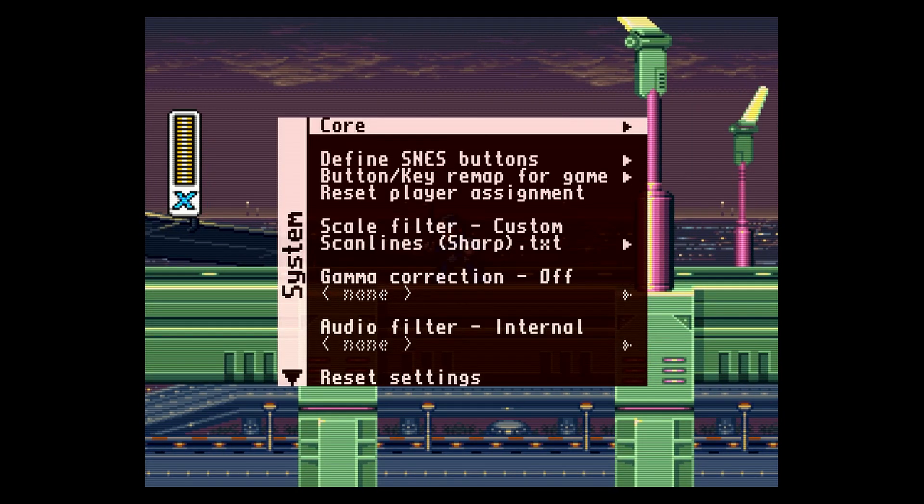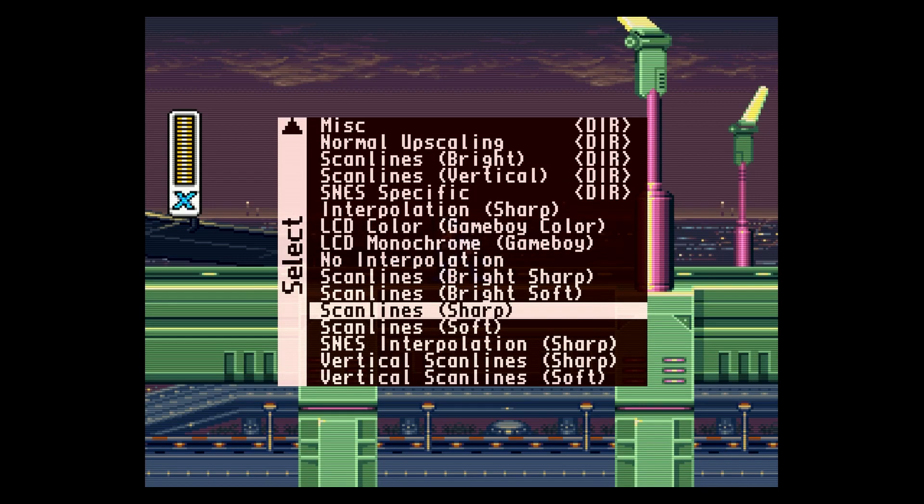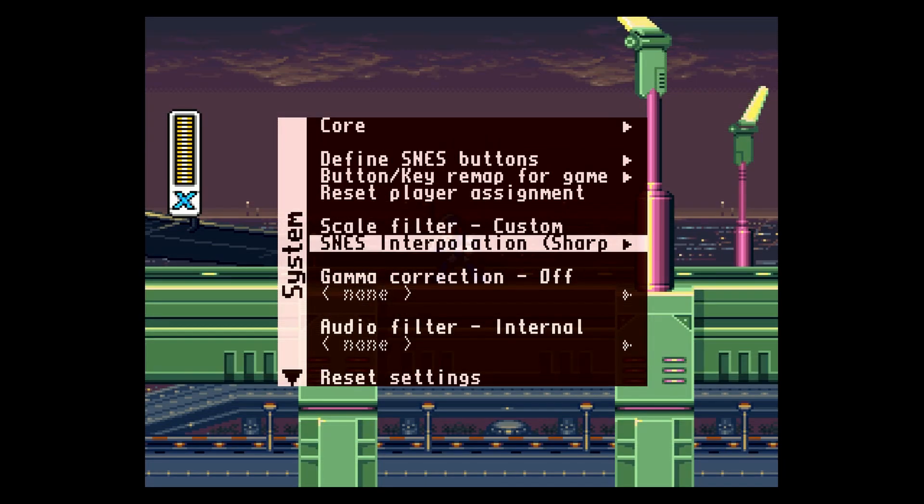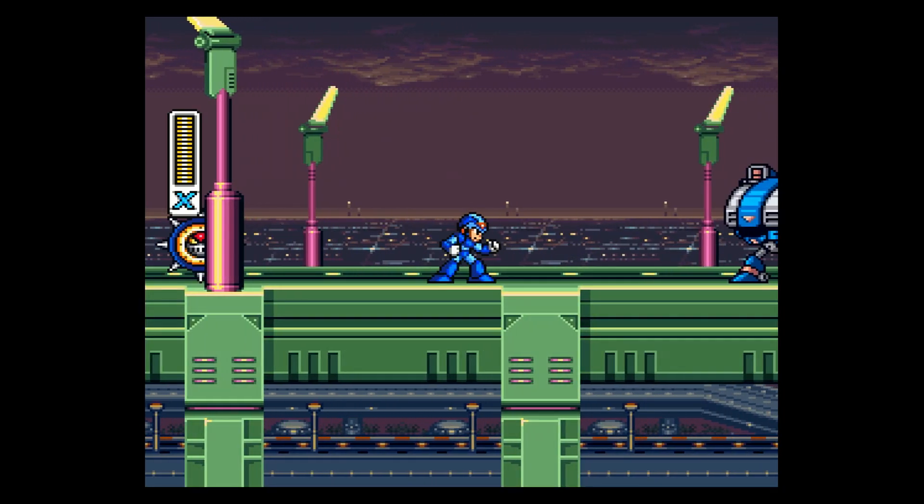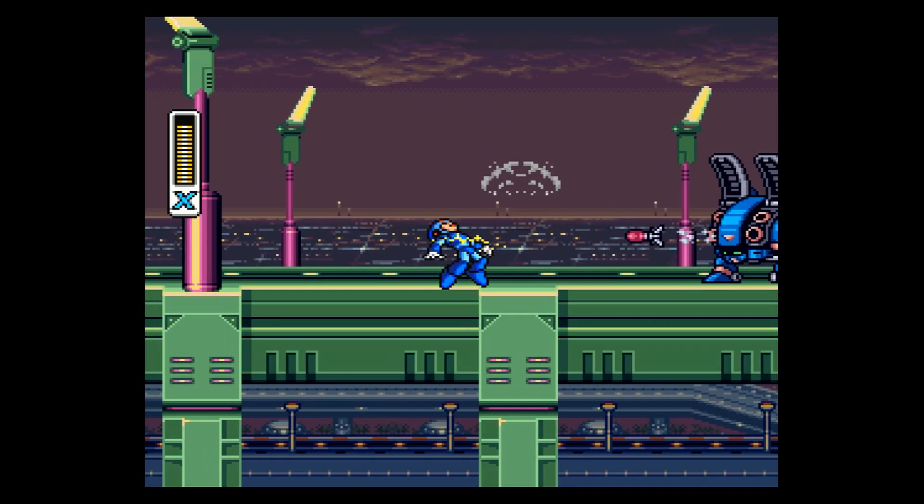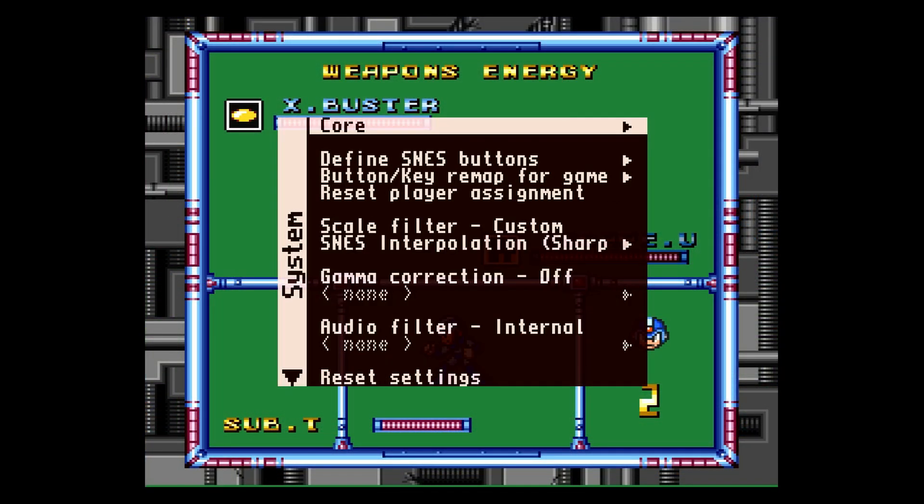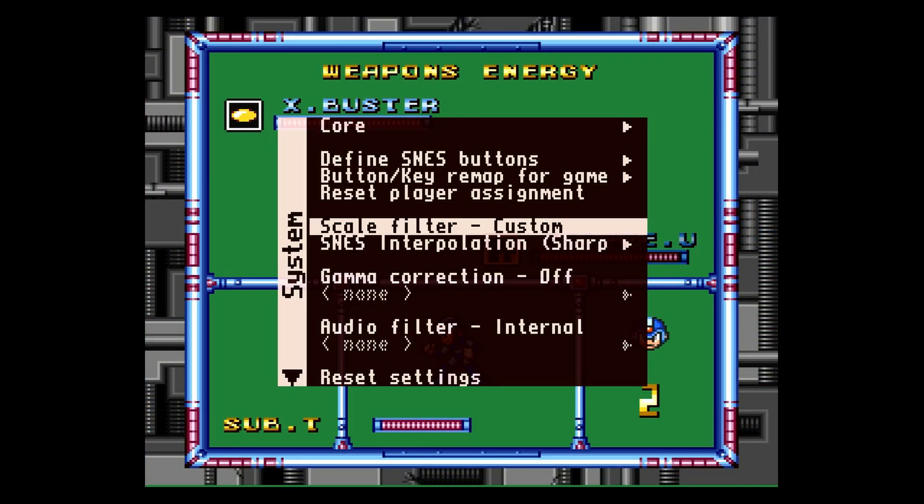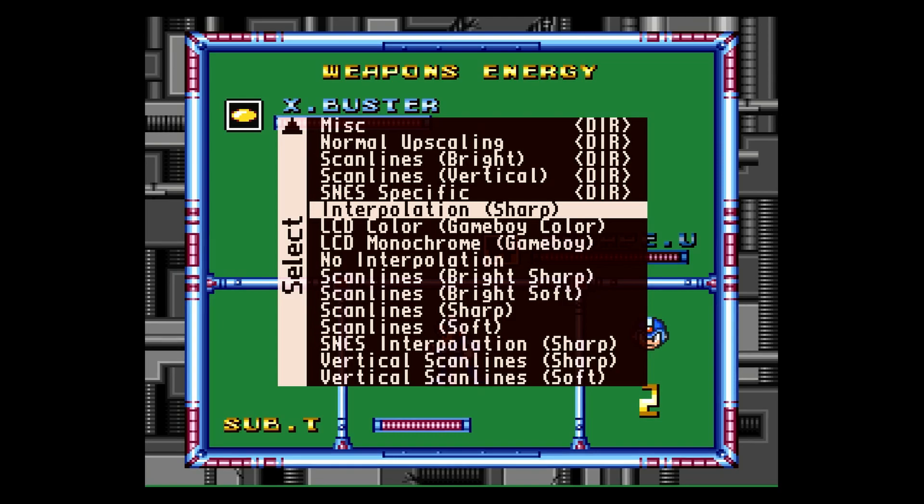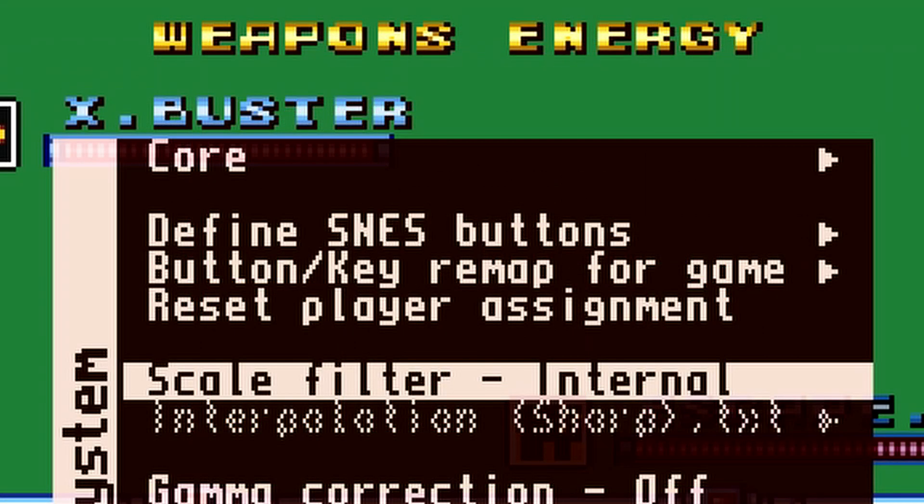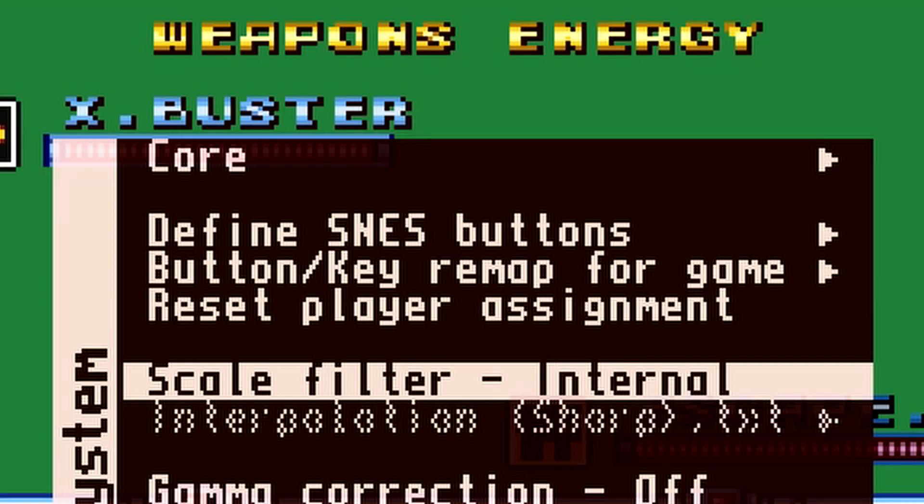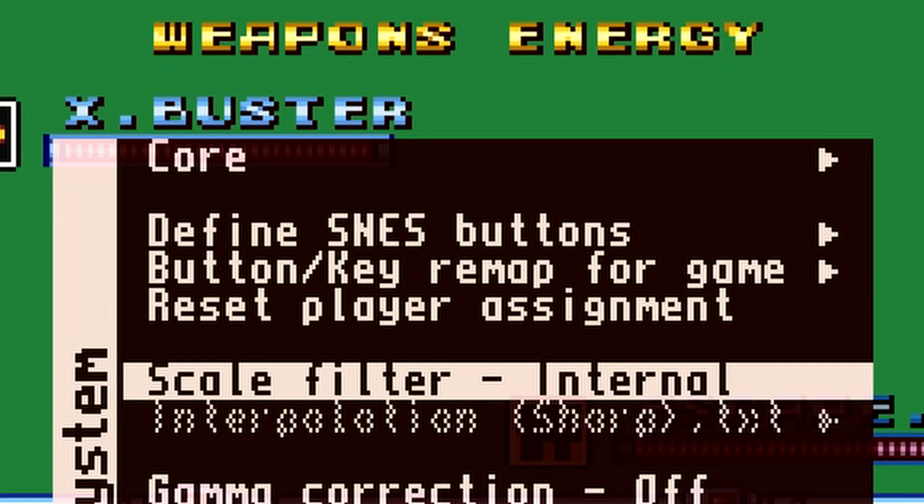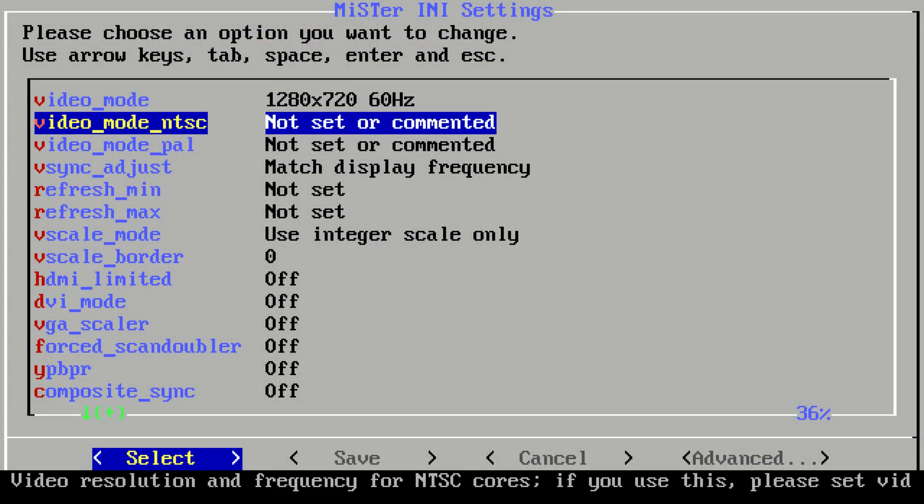That again is subjective. I said the integer scaling is not subjective—I think you should keep that on—but what resolution you want to output at, what filters you want to use, there is no right or wrong answer. It's what looks good to you. I suggest the interpolation or the SNES interpolation, but you can do whatever you'd like. Like I said, this is hard to show you on a screen, especially with YouTube and the compression. What I'm going to do is I'm going to zoom in really quickly up at that weapons energy text, and I'm going to switch between the internal filter and the custom filter. You'll see that those letters ever so slightly change when we go from custom to internal and when we go back from internal to custom. I just like the custom interpolation sharp option a bit better.